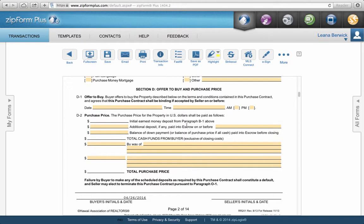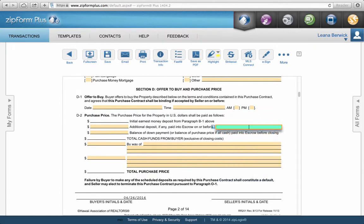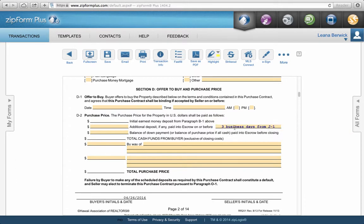Another cool thing about ZipForms: if you have a field coded for a calendar date or dollar amount, you can bypass that by hitting the space bar. If you hit the space bar, the section turns a greenish-blue and becomes a text box. Now you can physically write something in there. This is good for putting something like 'three business days from J1' — you can type in just about anything as long as it fits in the field.